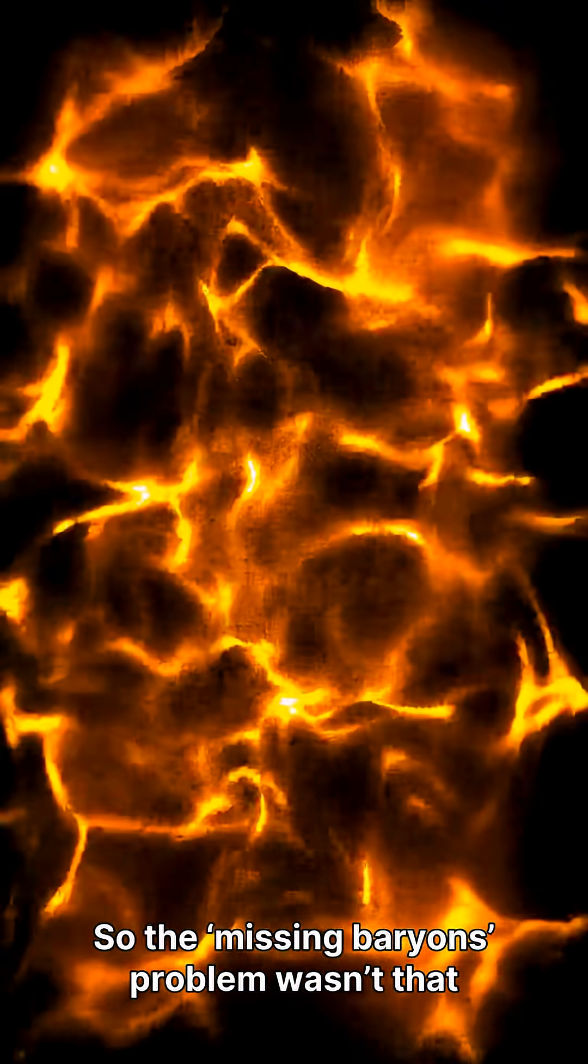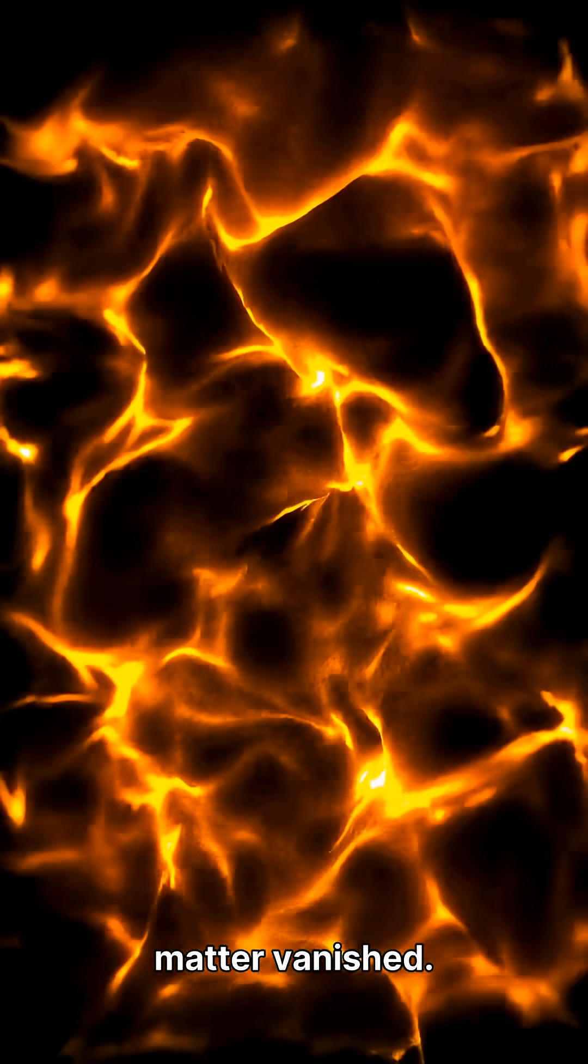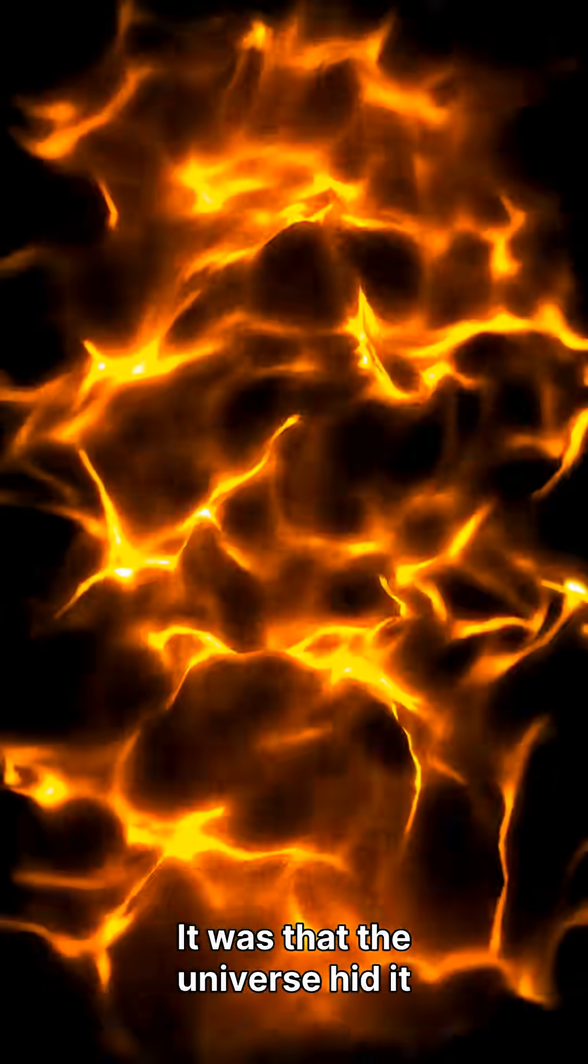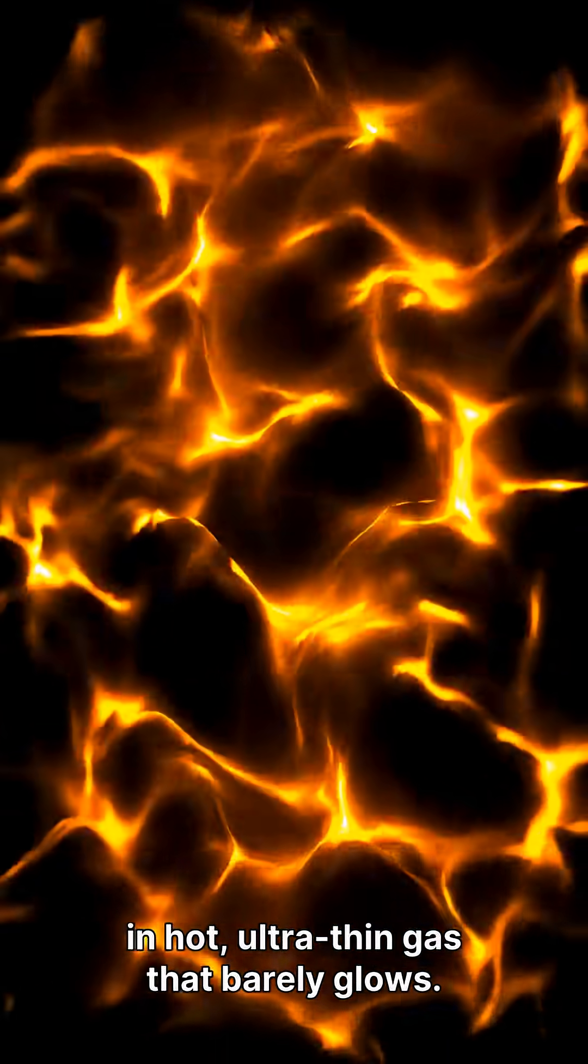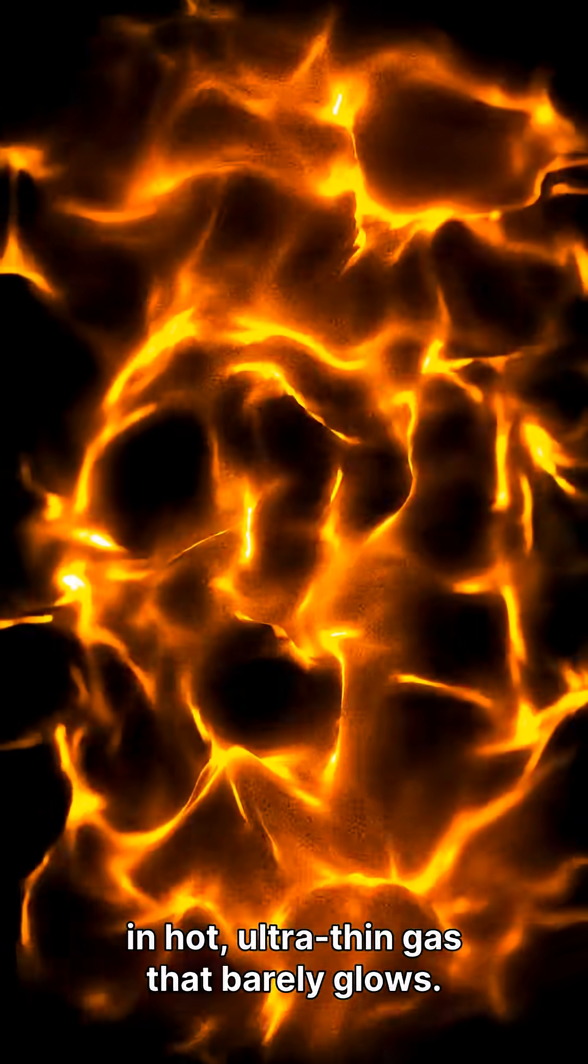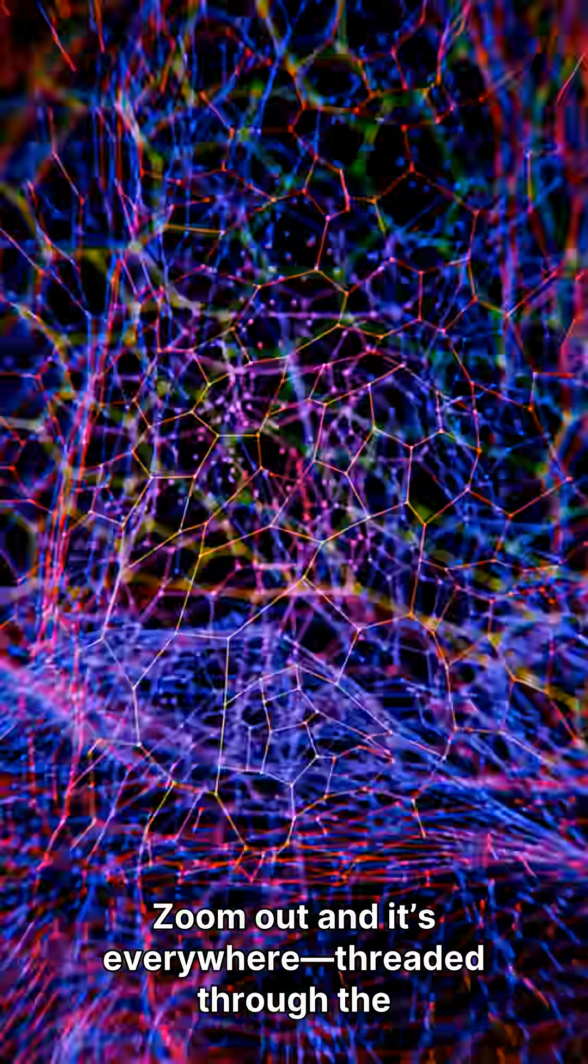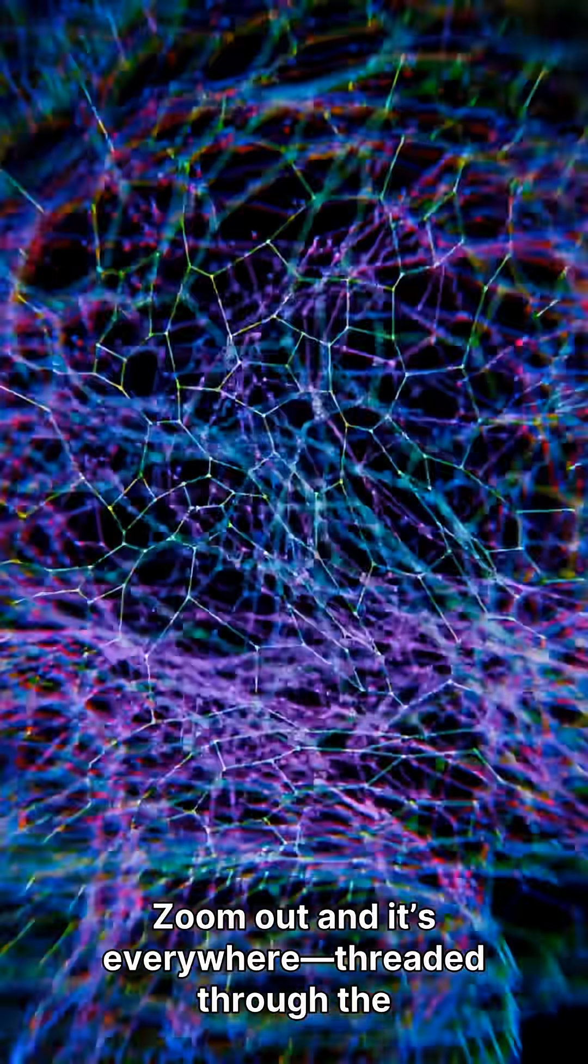So the missing baryons problem wasn't that matter vanished. It was that the universe hid it in hot, ultra-thin gas that barely glows. Zoom out, and it's everywhere, threaded through the cosmic web.